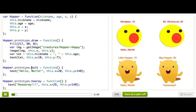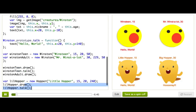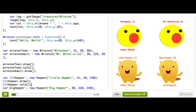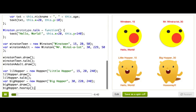At the bottom of the function, I've created two new Hopper objects — little hopper and big hopper — and drawn them and called talk on one and then hooray on the other. So that's pretty neat. Now, if we look at this code up here, you might notice something interesting.